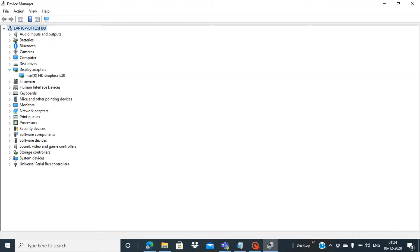In this Device Manager panel, for example, you can open Display Adapters, and within the Display Adapters we have Intel HD Graphics 620.